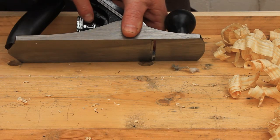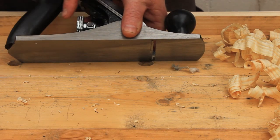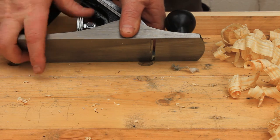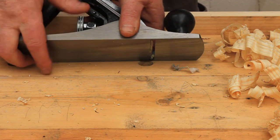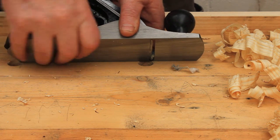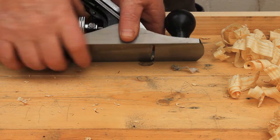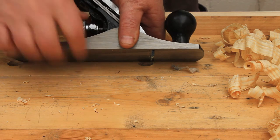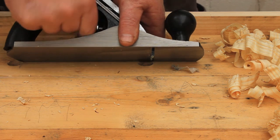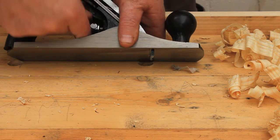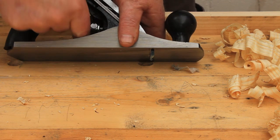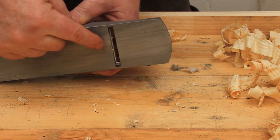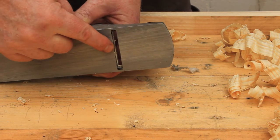While we wait for the glue to dry, here's a quick safety tip I forgot in the last video. Anytime you're going to put the plane away, retract the blade first. This will protect the blade from accidental damage and your hands from accidental cuts.